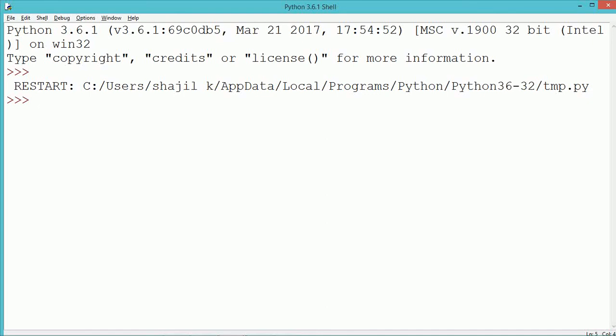This tutorial discusses a Python program to check whether a string is a pangram or not. A pangram is a sentence that contains all the English alphabets at least once. Before writing the program, we will discuss some of the important logic required for this particular program.